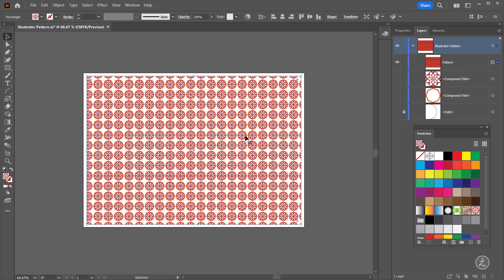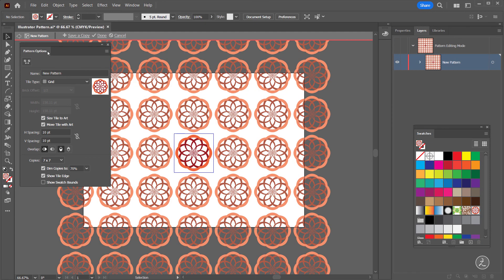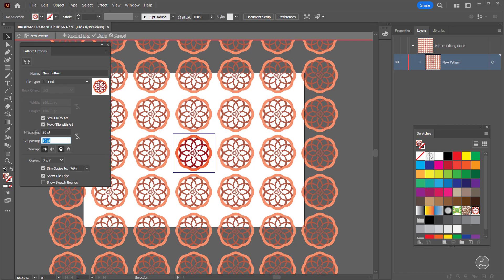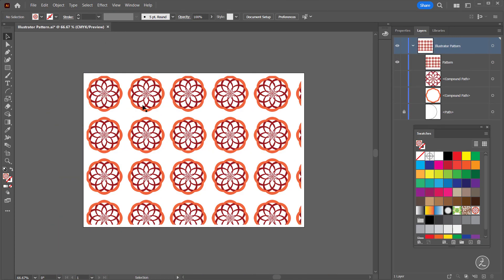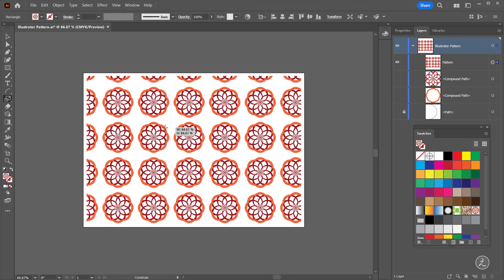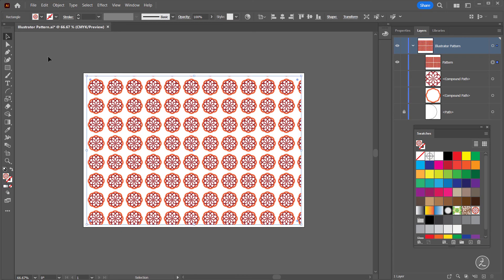If you want to create more space around the pattern, double click to go inside the Pattern Editing Mode, set the horizontal space to more than 10 points — for example 20 points by 20 points. You can save a copy to create a new pattern, or just click Done. Then with the Selection tool select the object, grab the Scale tool, press and hold the Tilde and Shift keys, and click and drag to size down. Before you apply the pattern to any shape, consider using these keyboard shortcuts.